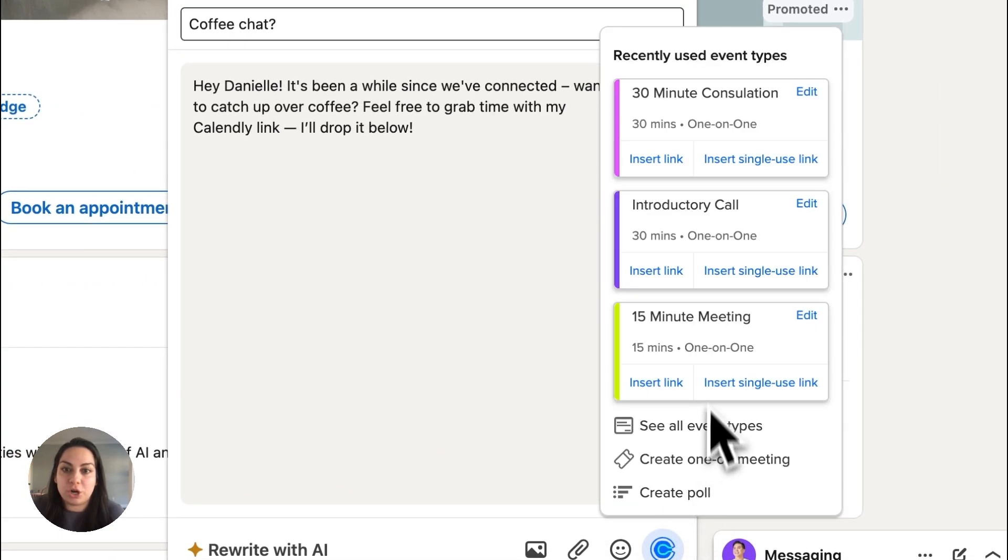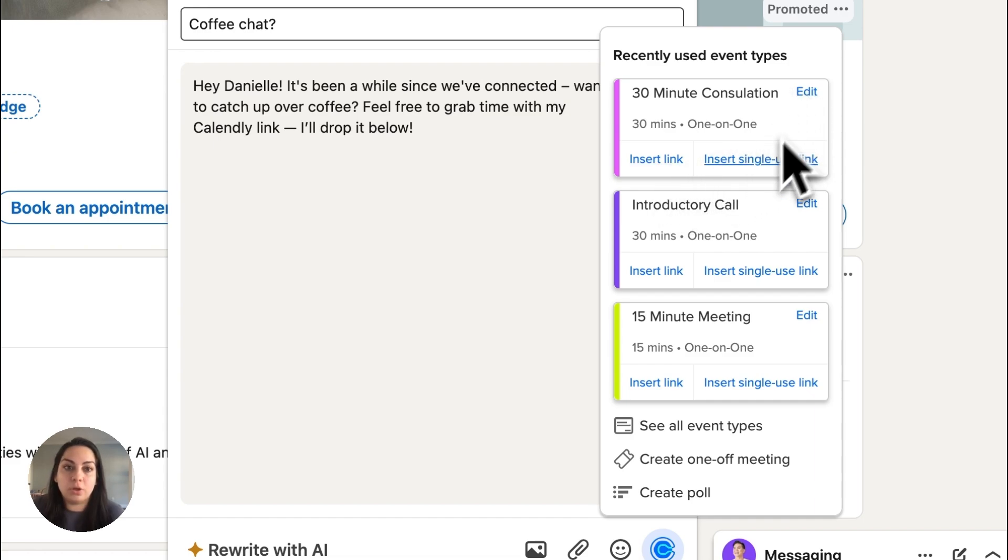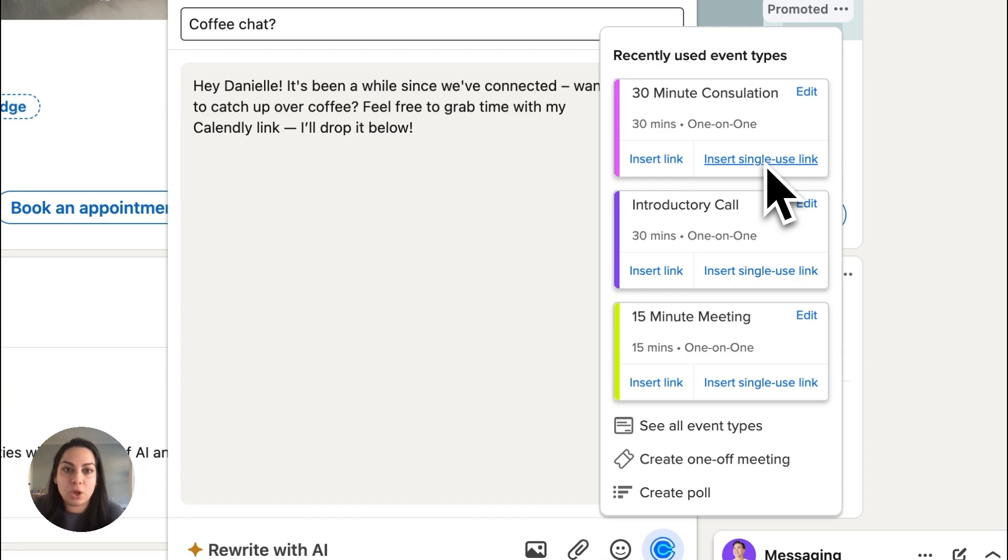And now, you can share your go-to event type in one click, or even customize and then share an updated event type. Create a single-use link for any event type so the person scheduling with you can only book with you that one time.